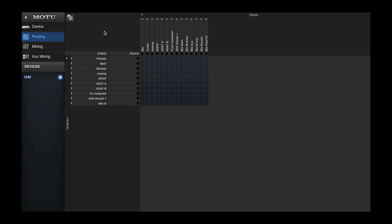MOTU AVB interfaces provide flexible audio routing and mixing options. In this video, let's learn about the routing grid.